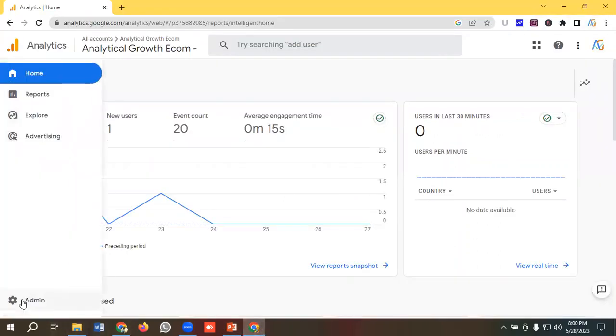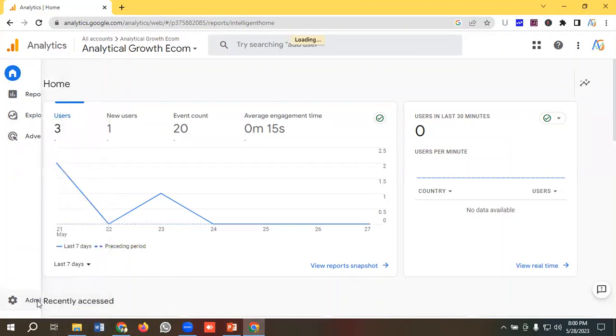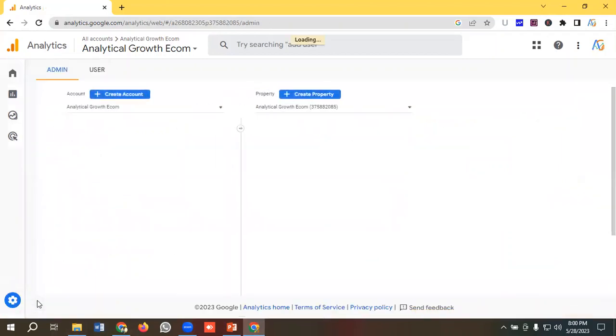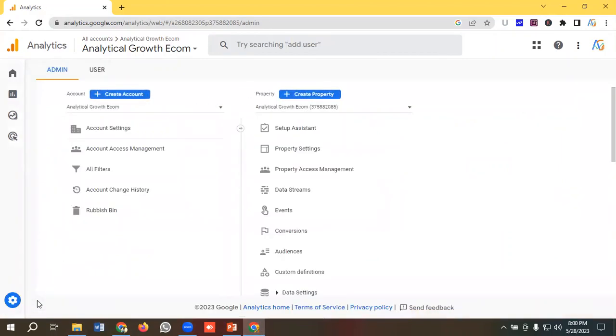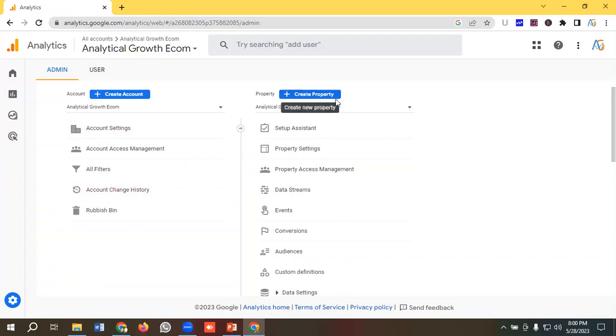To give access, I need to go to the admin section. Then we'll see two options available: first, we can give access from the account level, and second, we can give access from the property level as well.